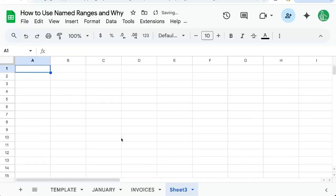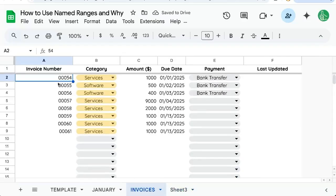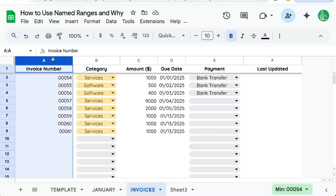However, with named ranges, I can do it a little bit easier. For instance, if I want to reference the entire column A in invoices, I would have to do invoices, question mark, A colon A — or I can use named ranges.